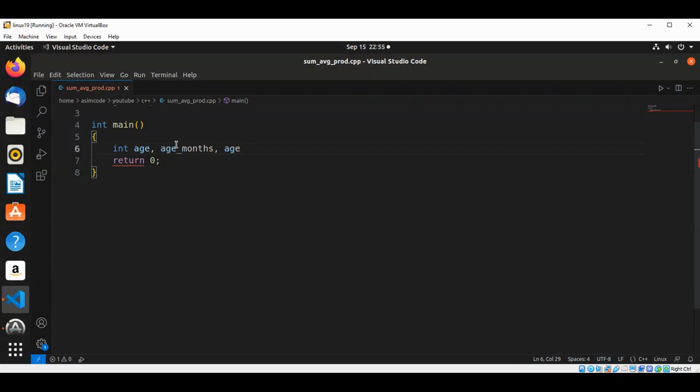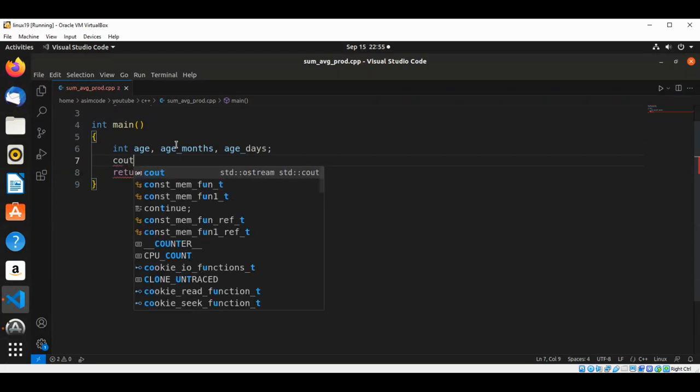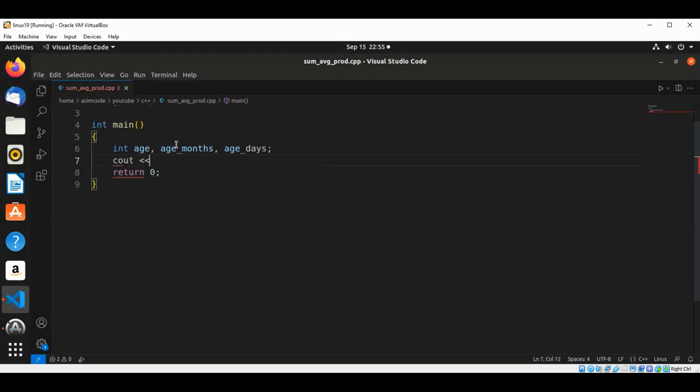Now we are going to prompt the user: please enter age in years.